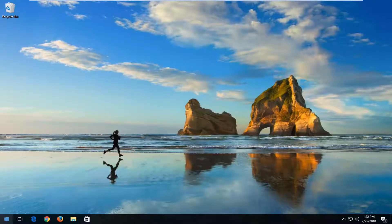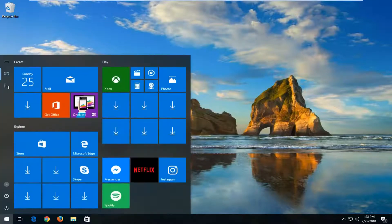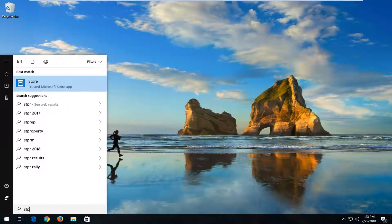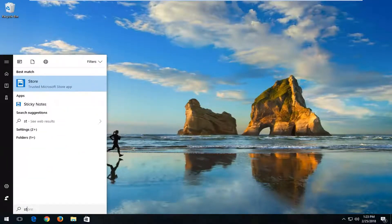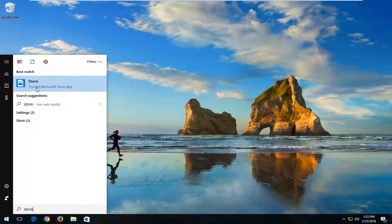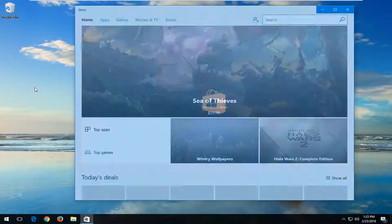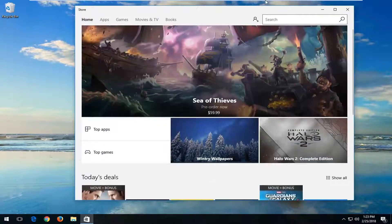So we're going to start by opening up the Start menu, and you want to type in 'store'. Best match should say Store right above Trusted Microsoft Store app. You want to left click on that option one time to open it up.